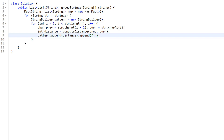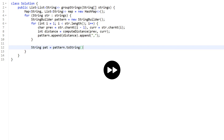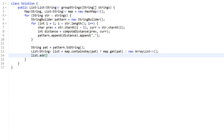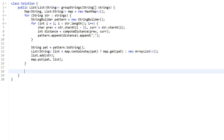When we come out of the inner for loop, we need to create a new list if the shifting sequence does not exist in the map, then say list.add(str) to add the string. We then update the map with map.put(pattern, list). When we return from the outer loop, we only need the values from our hash map — we don't need the actual shifting sequence keys. So we return new ArrayList(map.values()).